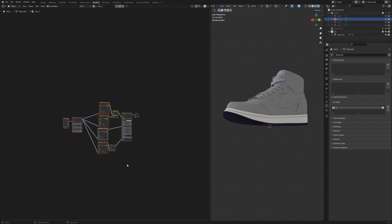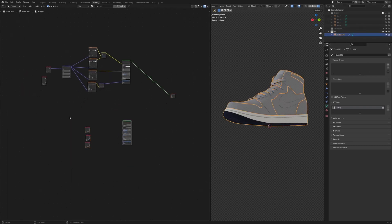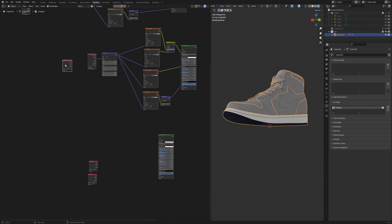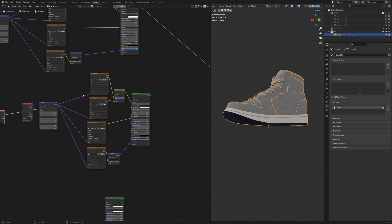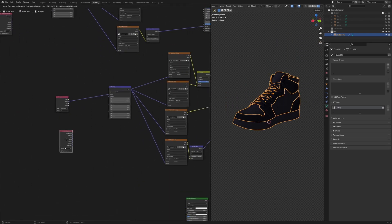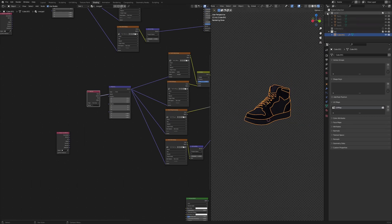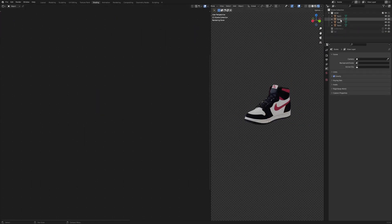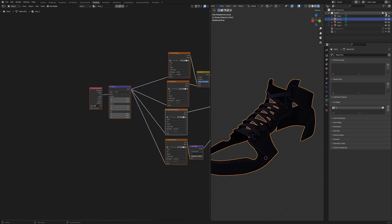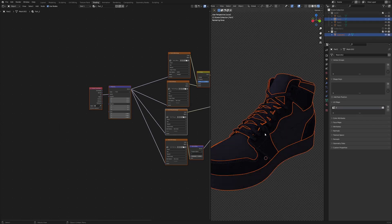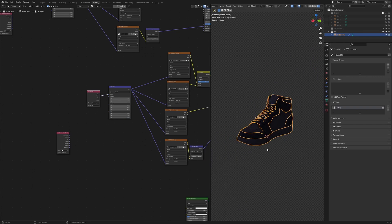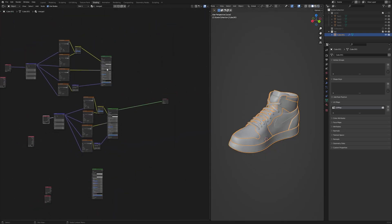Select part two, copy its texture nodes, paste them into the merged shader, and connect the 'two' attribute vector. If you view this, you can see the second part is getting its correct texture. Soloing it out confirms we are getting exactly the right result for part two.